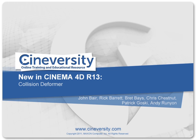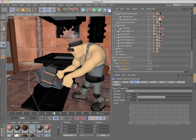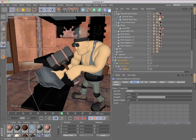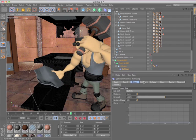The Collision Deformer in Cinema 4D Release 13 makes it easy to deform one object based on its interaction with another.